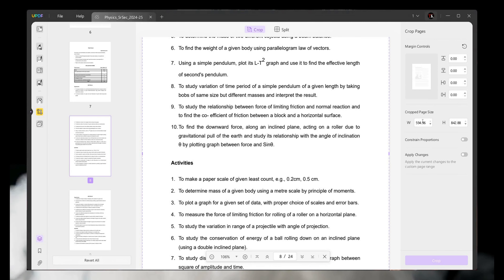Another feature is Crop Page. With this feature, you can easily crop any specific page in your PDF — crop and split any page.